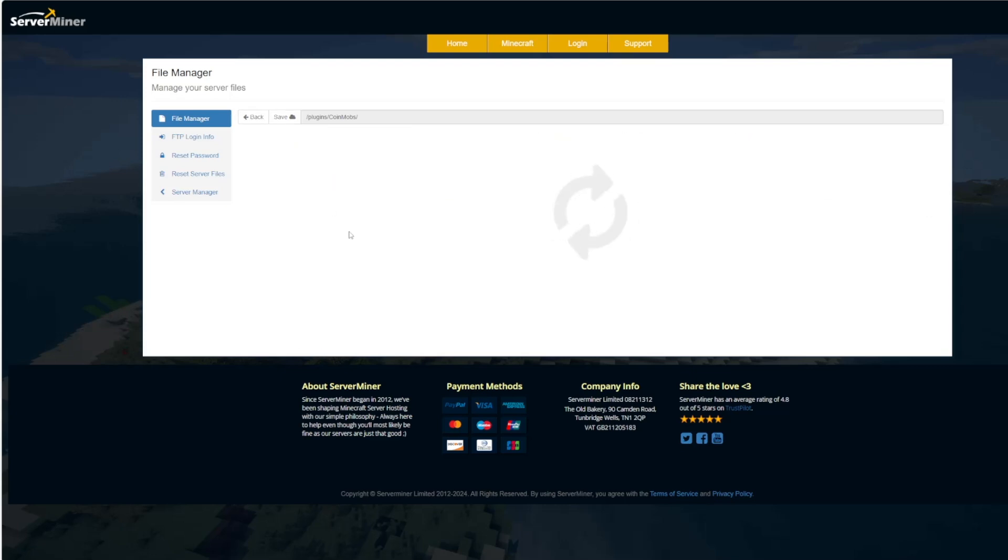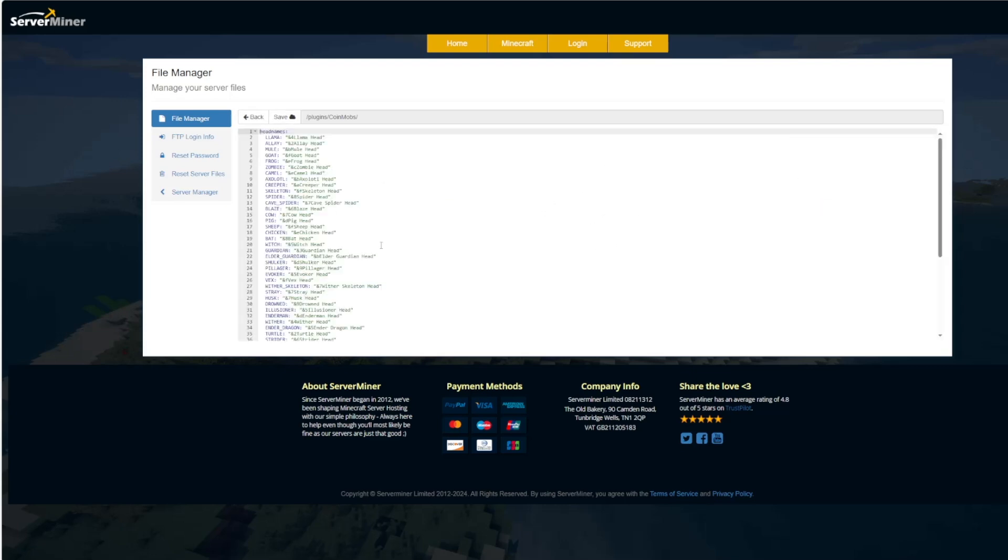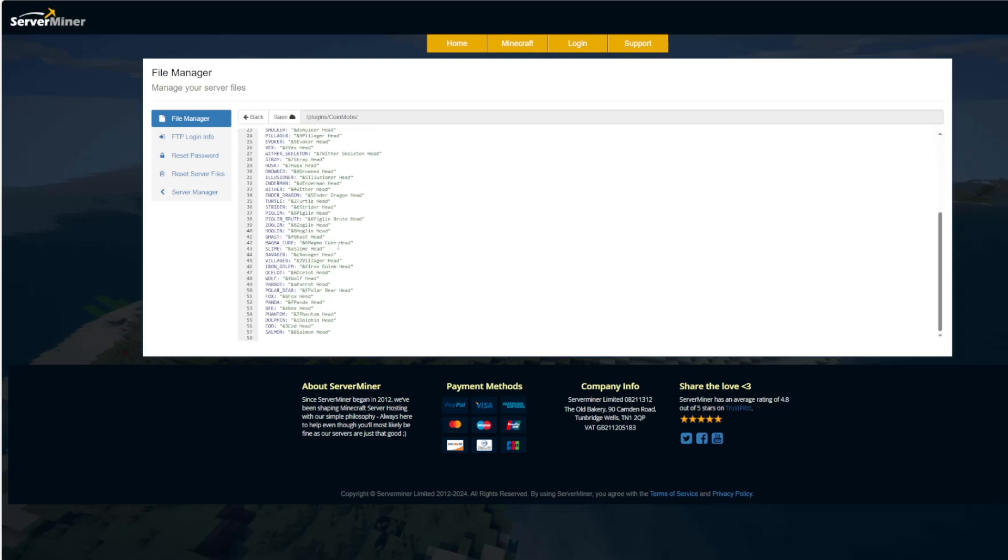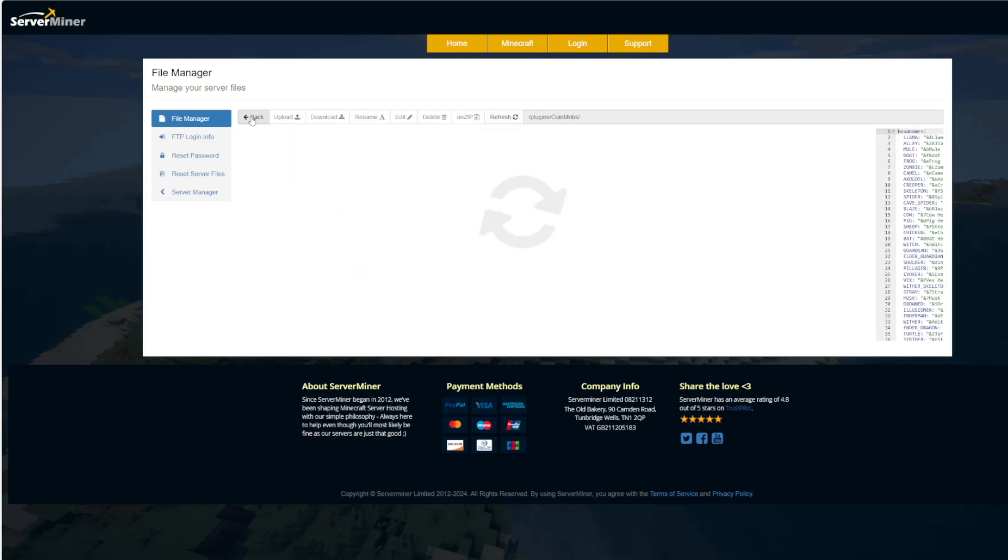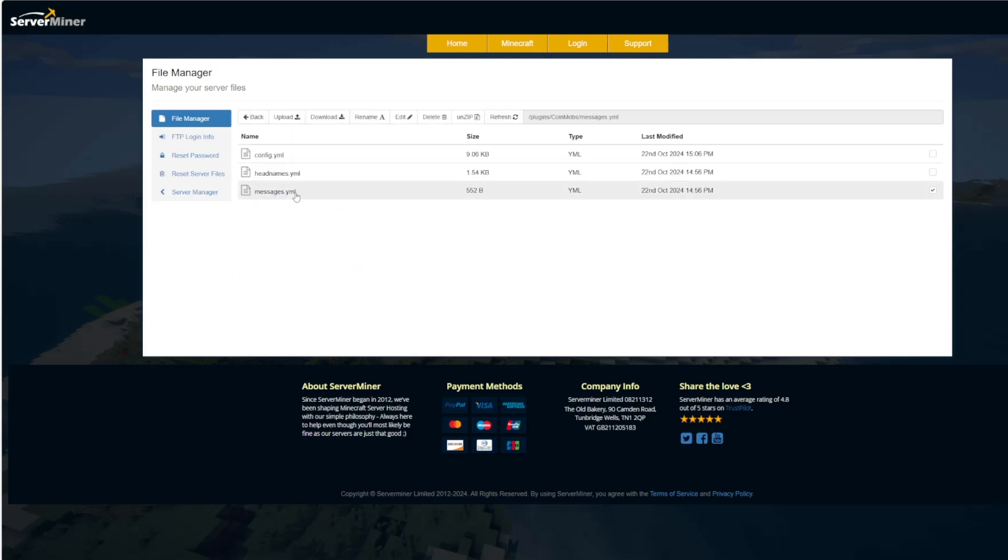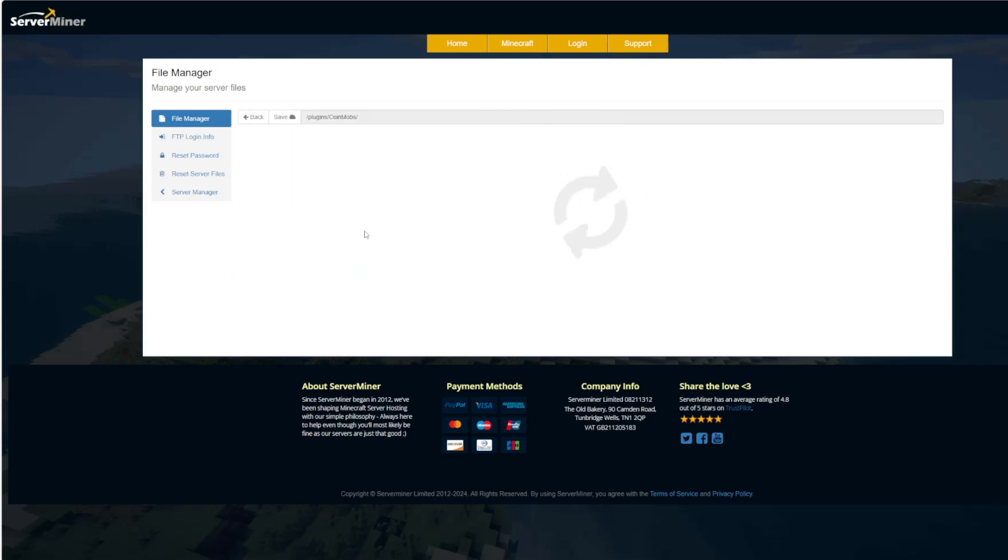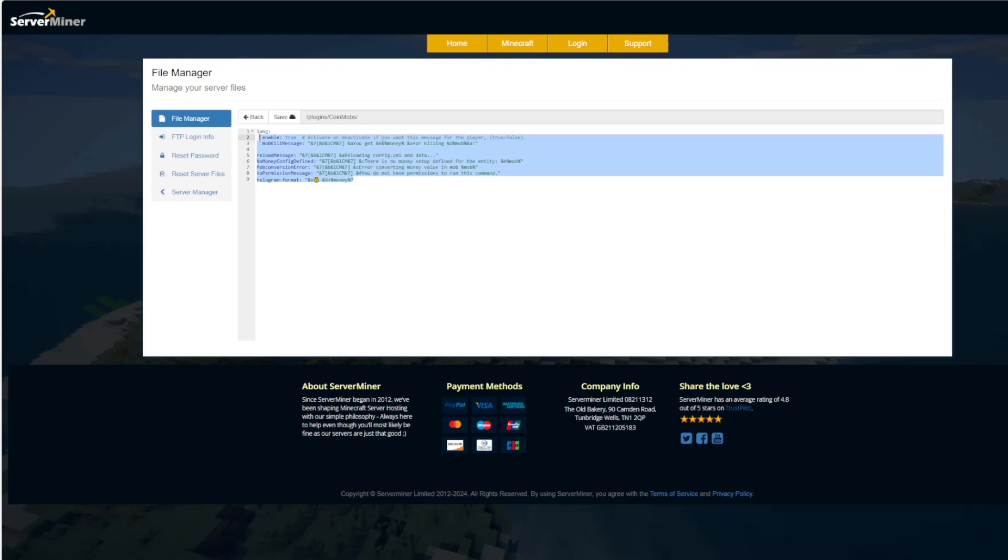If we jump into the head names this is just going to list all of the mobs and then basically head afterwards. And then the messages is what it's going to look like when you get stuff in chat. And I think that looks quite nice.